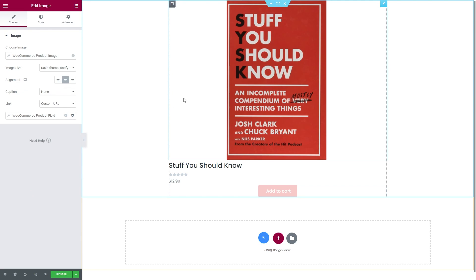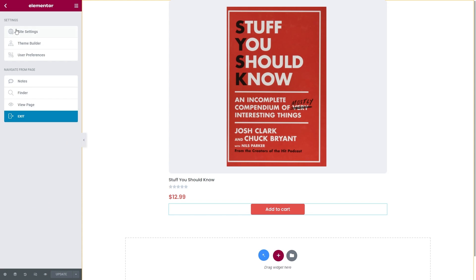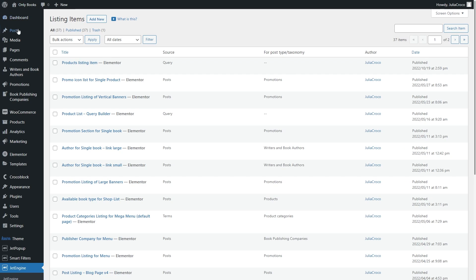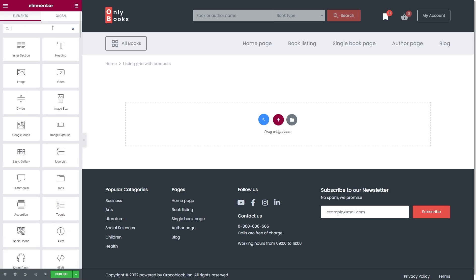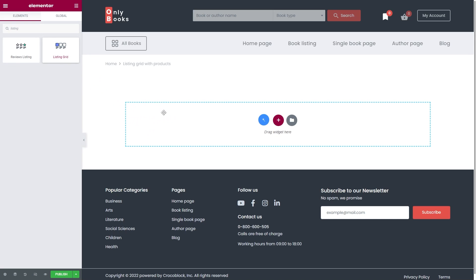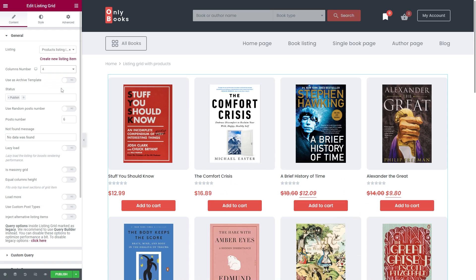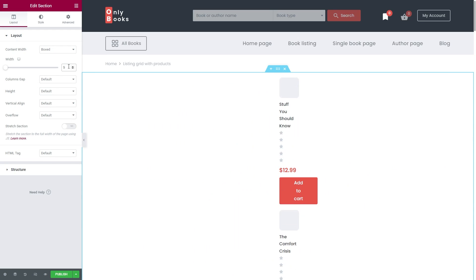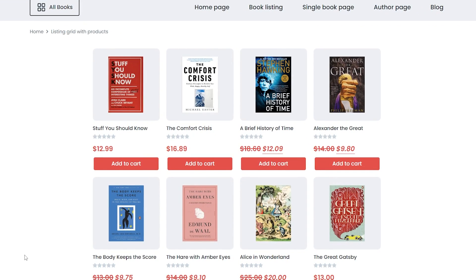Once you're done with the styling, update the listing template and go back to the WordPress dashboard. We will display the listing item in the grid. Open any page or add a new one, proceed to the Elementor editor, and let's apply the listing grid widget. In the listing, choose the listing item you've just created. You can adjust the column number as well as the number of posts. Update the page and let's check the front end. Here is a listing grid with products and everything works properly.